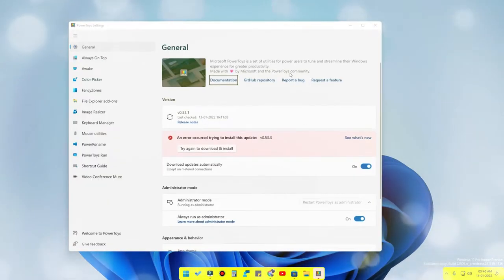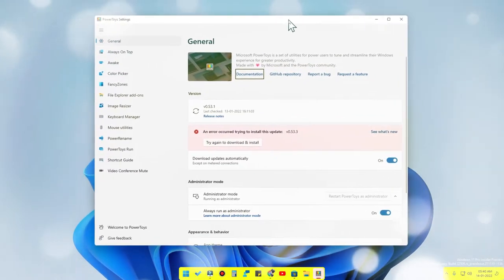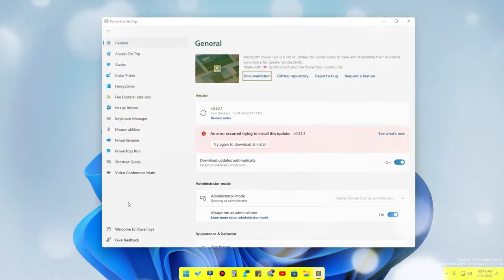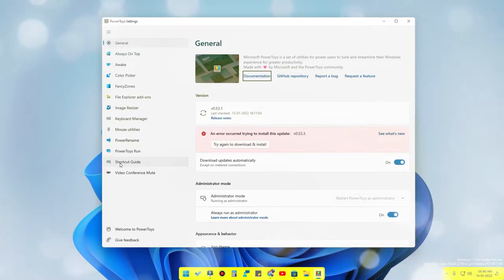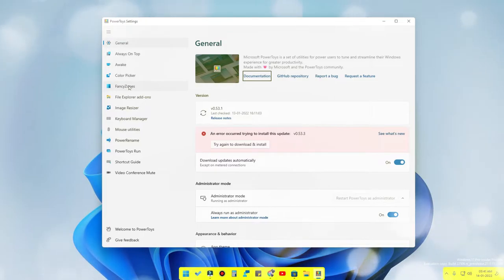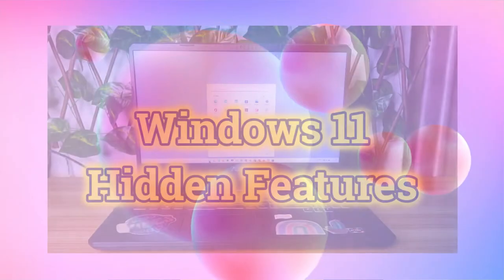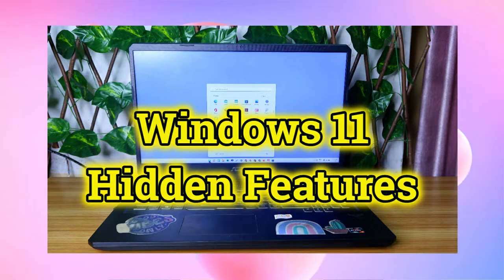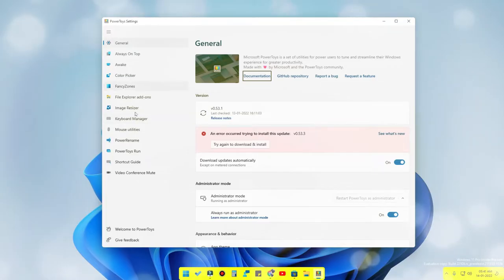Once you have opened the PowerToys application, this is how the app will actually look. Here is the option called Mouse Utilities. There are a lot of utility features in this PowerToys settings. I have already posted a separate video about PowerToys — I've given the link in the description. Now in the PowerToys settings, click on Mouse Utilities.